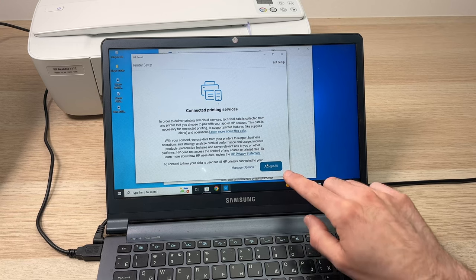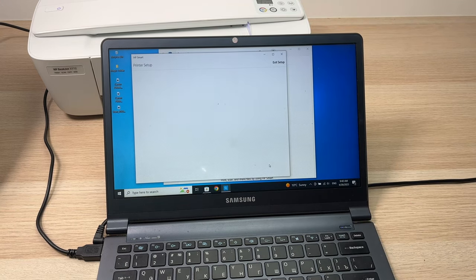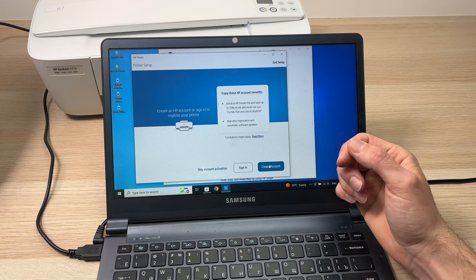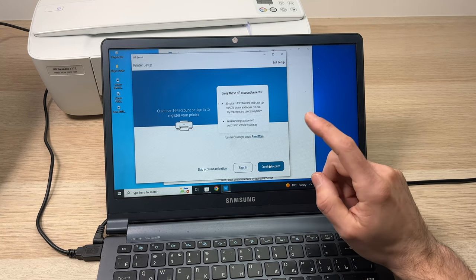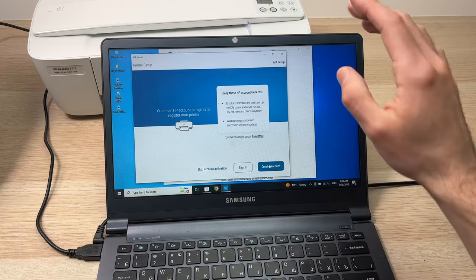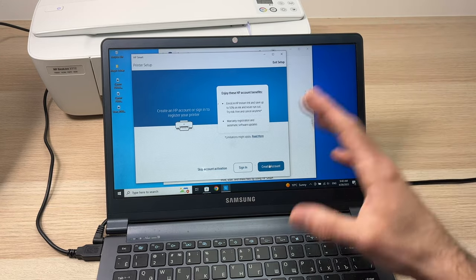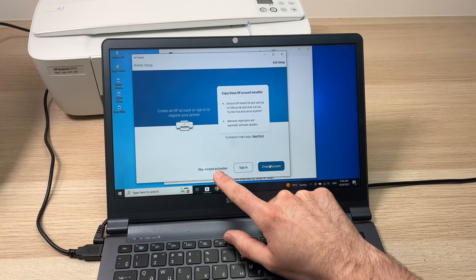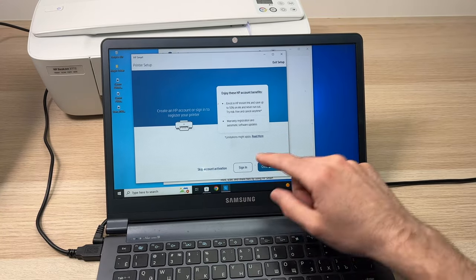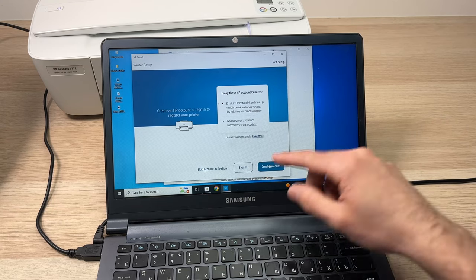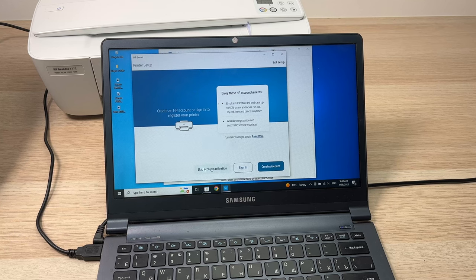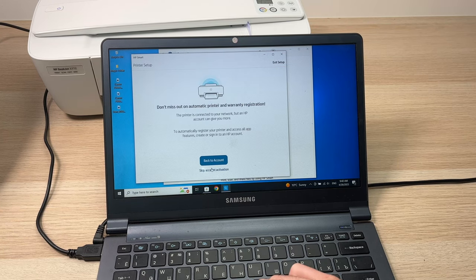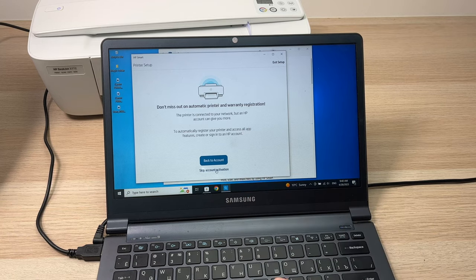You'll have to select 'Accept All'. Here it will ask you to create an HP account to have access to all the features that your printer has. To make this more simple, I'll just skip it for now and show you what you'll miss out if you decide not to create an account or sign in to your existing HP account. I'll press 'Skip Account Activation' for the moment, then 'Skip Account Activation' again.